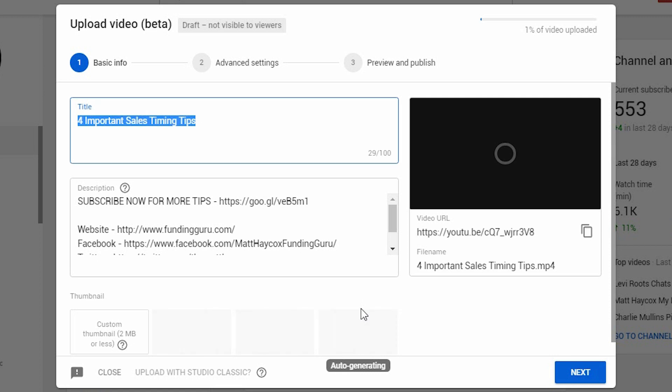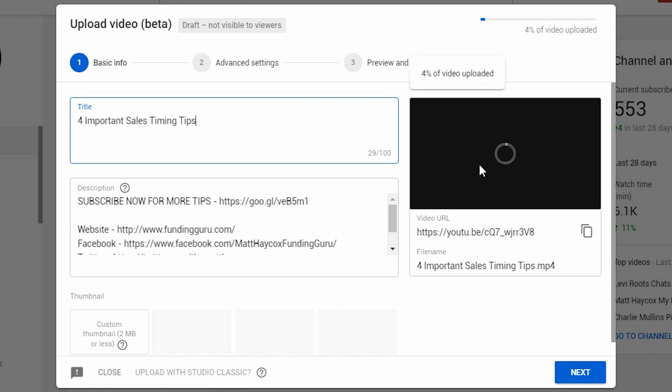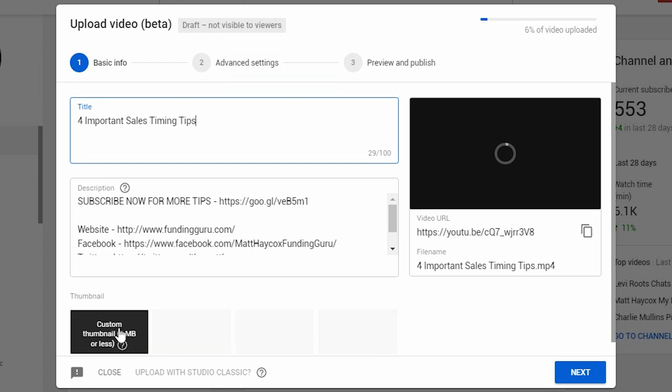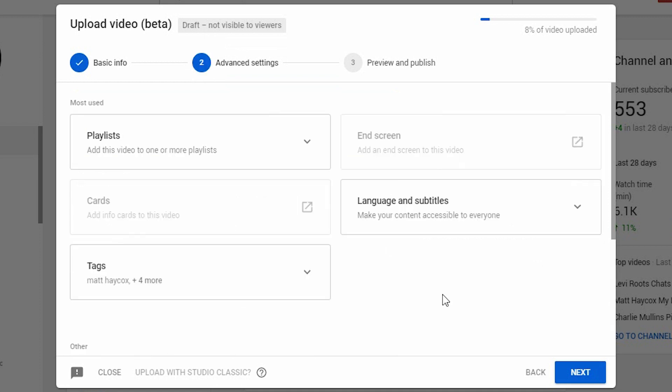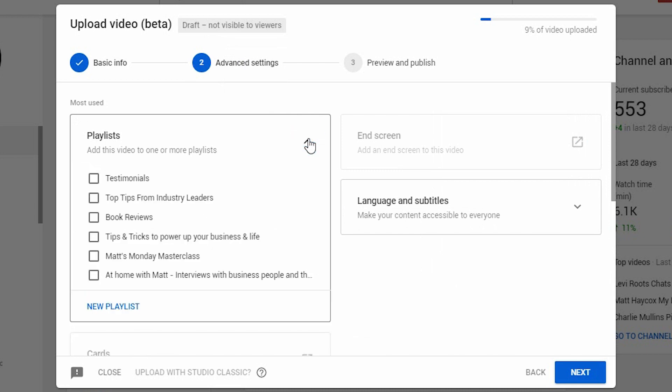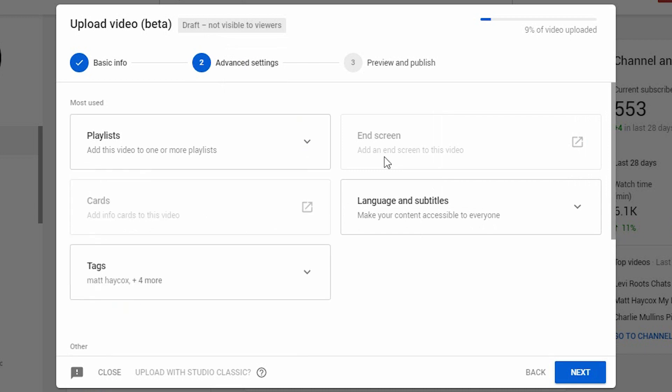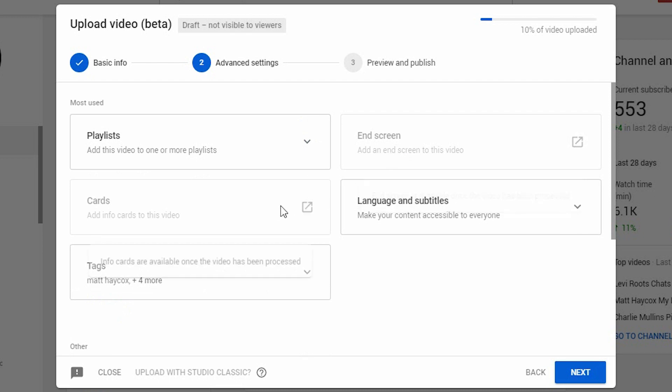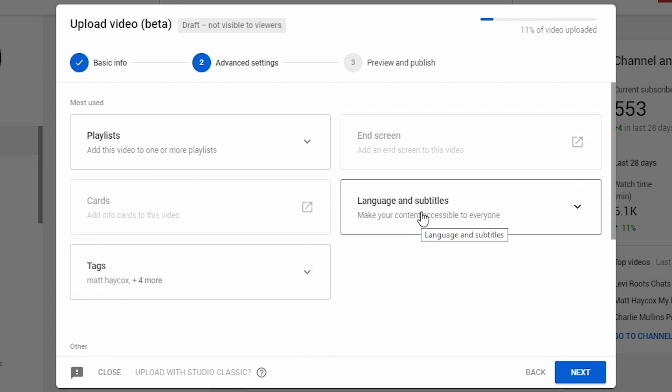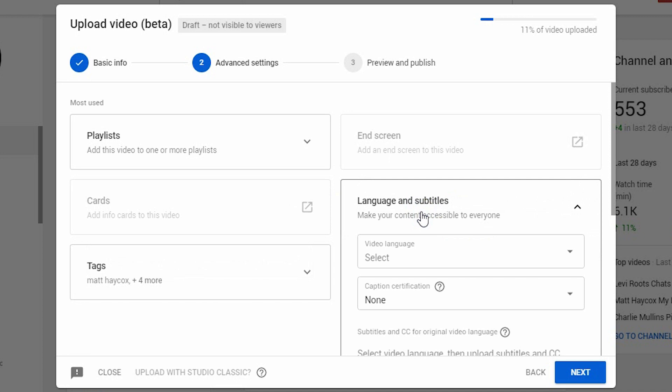You'll be able to see the normal areas - where the title is, the description, where you'd add your thumbnails. On the right side, there's a little preview of the video loading. At the top, it tells you it's a draft. You can add your thumbnail at the bottom. You can then click to the advanced settings, where you can choose the playlists it's going to go into, your end screen, which you can only do once the video has uploaded, and cards. You have the options to add your language and subtitles straight from this menu, which is a good thing.